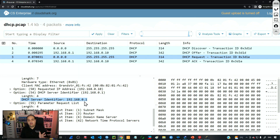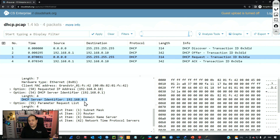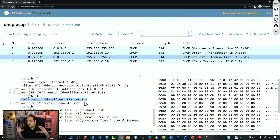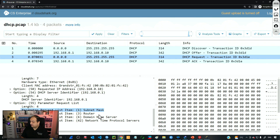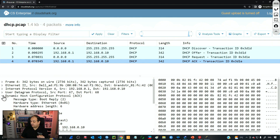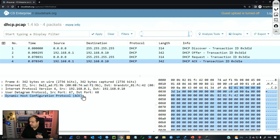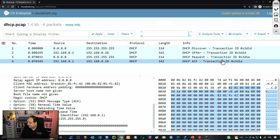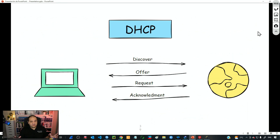Even though a router interface can only run one DHCP server, there is no restriction on the number of servers connected in a broadcast domain. A rogue server on the switch could send an Offer as well, so the client may specify which server it is responding to via the server identifier field. The client also indicates it is interested in receiving the subnet mask, router, domain name server, and NTP servers. After that, the server sends the ACK message confirming the client can start using the IP.